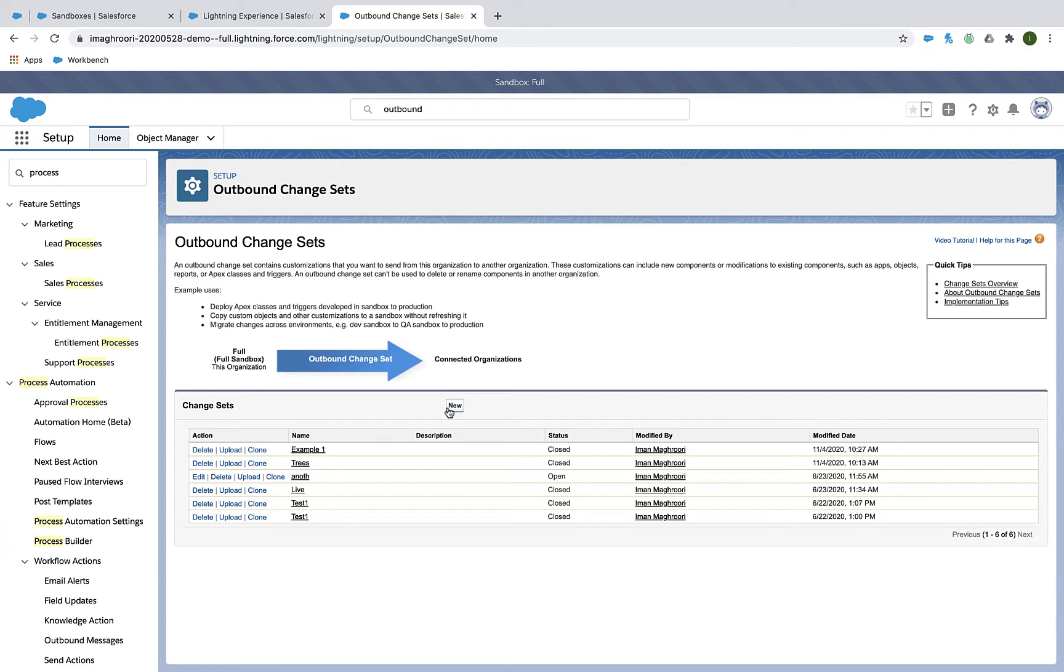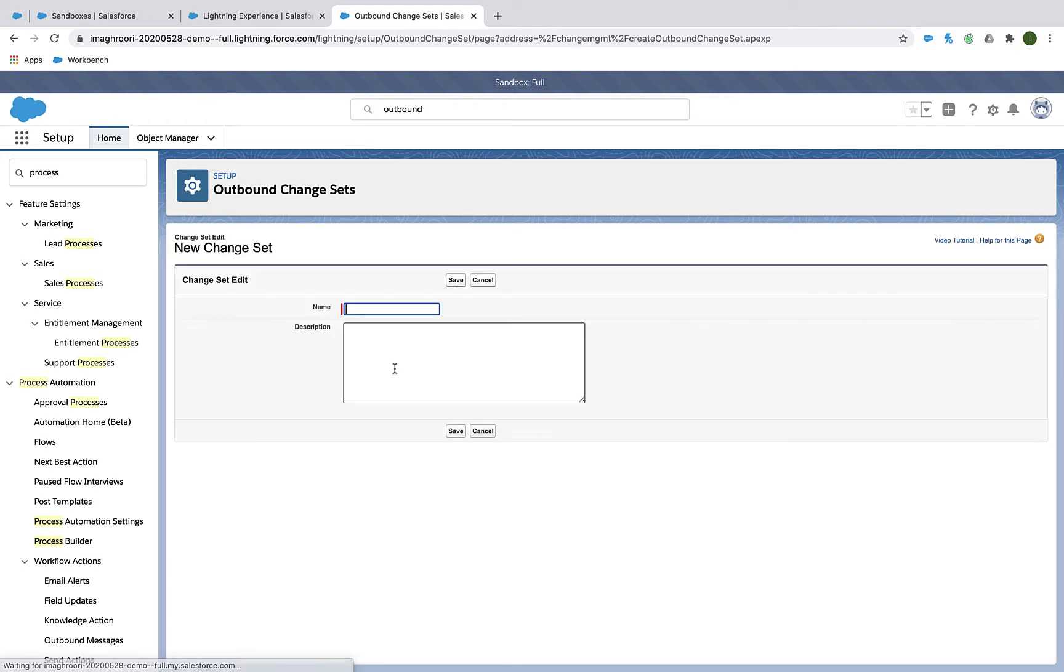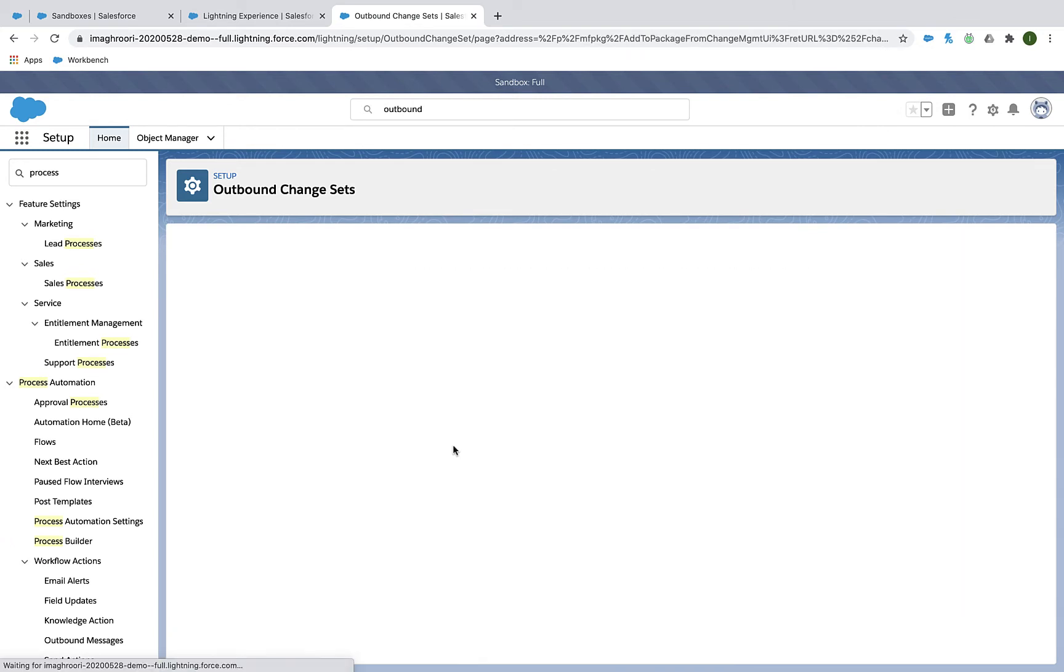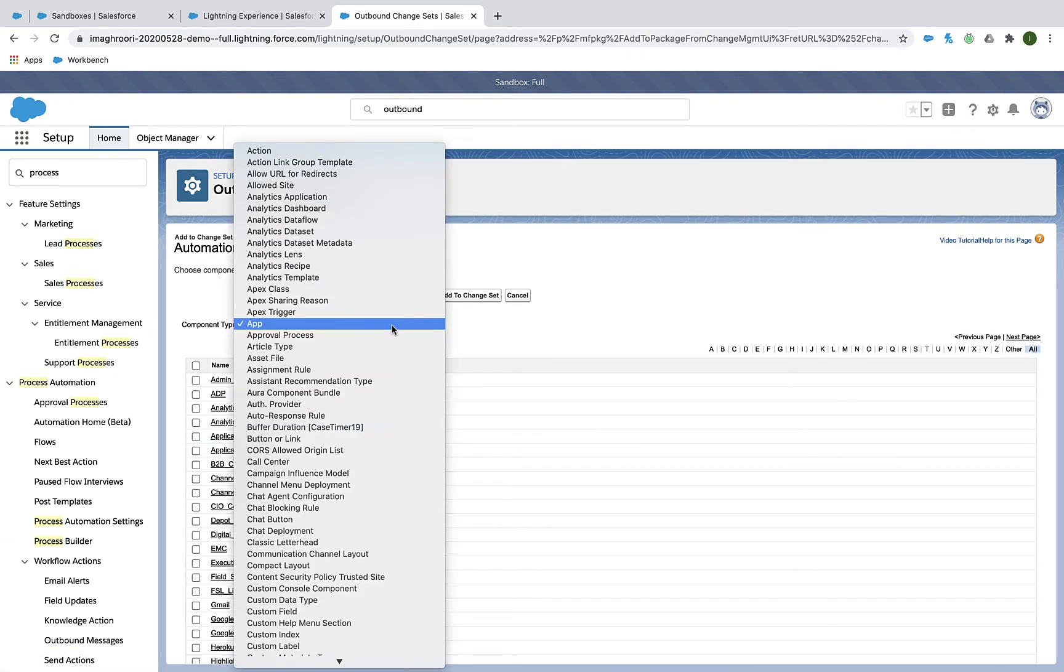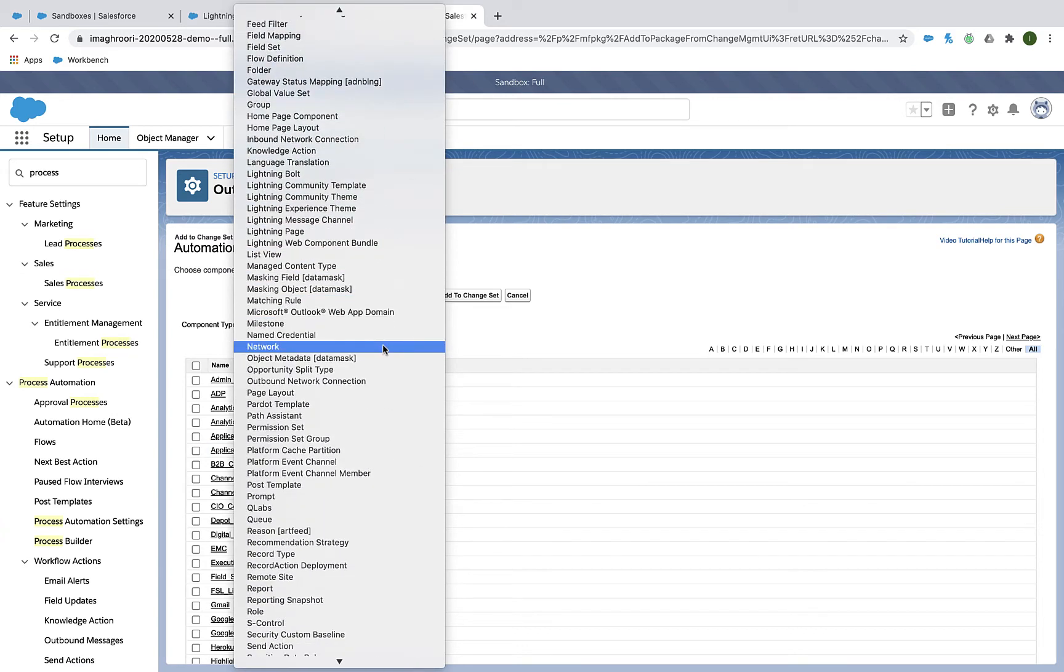So I'm going to go to my outbound change sets and I'm going to create a new one. Now you can call your change set whatever you want and make sure you put a description in there so you remember what this change set is for. And I'm going to add my Process Builder rule to the change set.